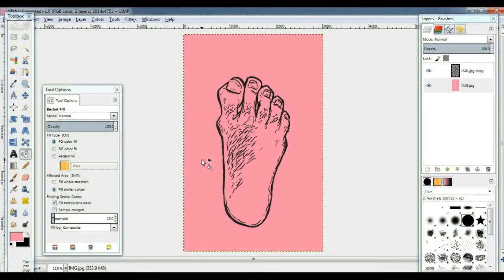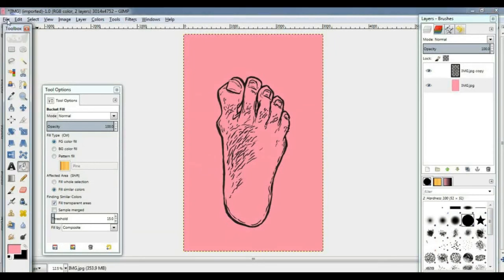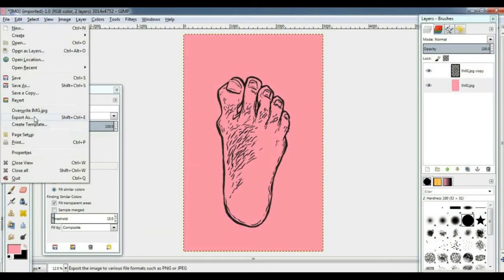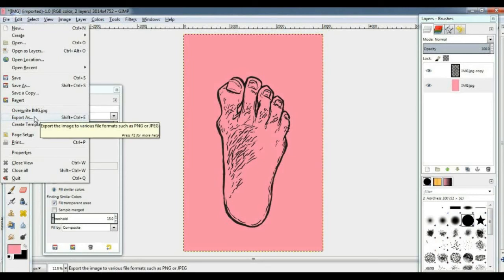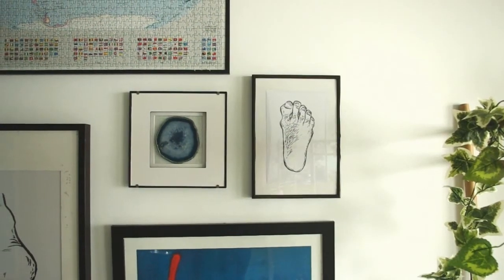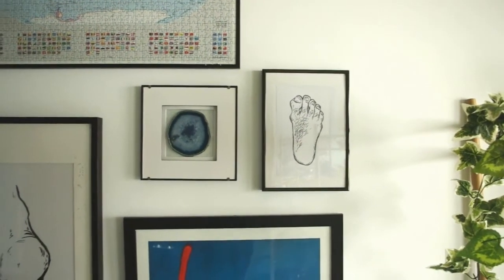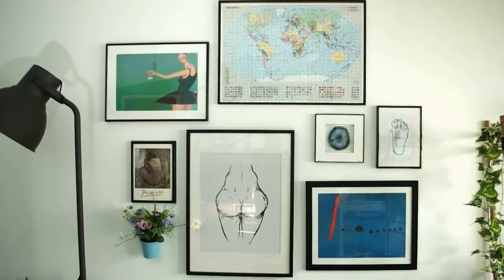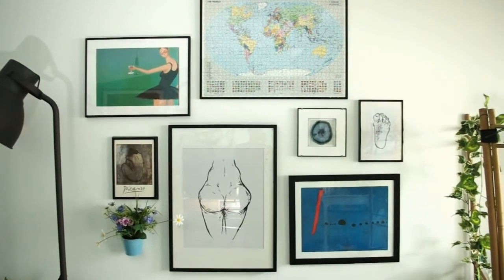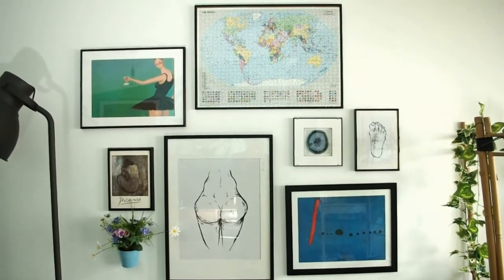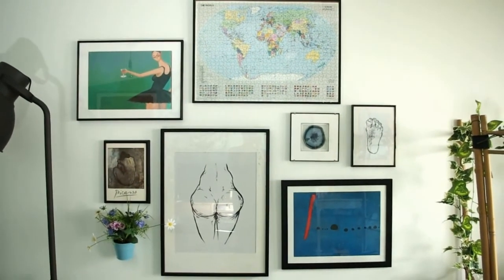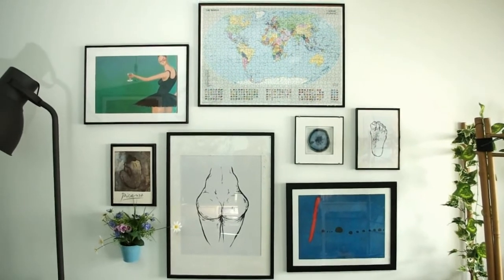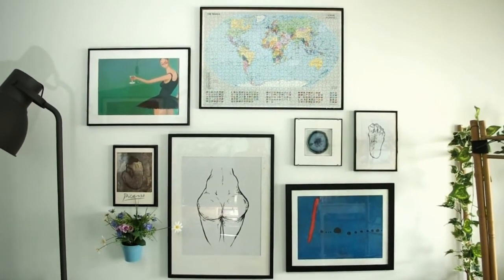And then once you're done you can click over here to export your finished piece. You can print it out, you can upload it on the internet, whatever you want, it's ready for display. So thank you for watching, I hope this has been useful and I will see you again soon.